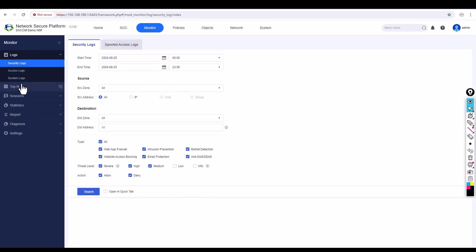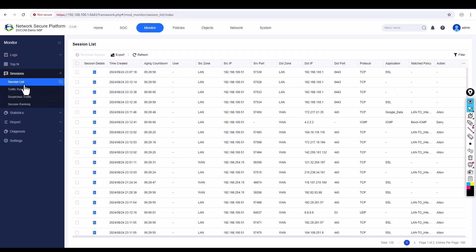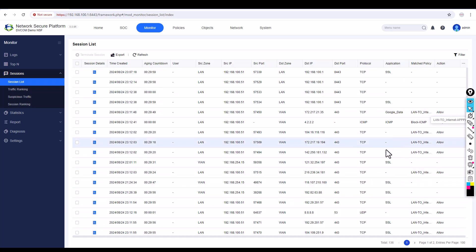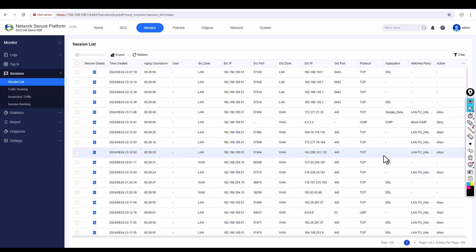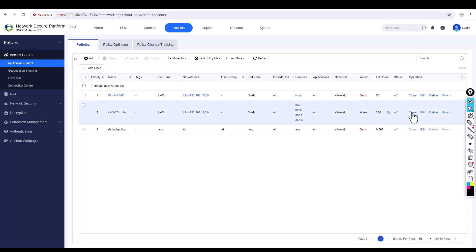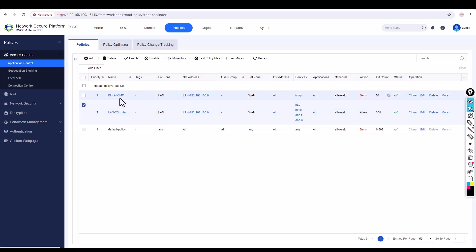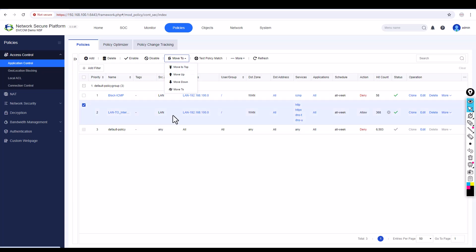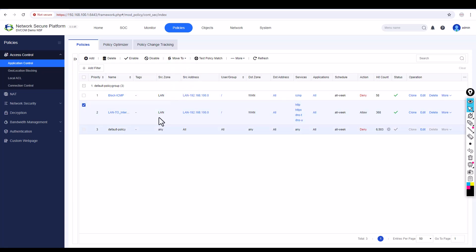To view NAT sessions, go to Monitor, then Sessions, then Session List — you get complete information about which traffic is being blocked and which is being allowed. Back in Policies, you can also see the Clone feature, which lets you copy and paste a policy. You can also move a policy up, down, or to the top according to your requirement.